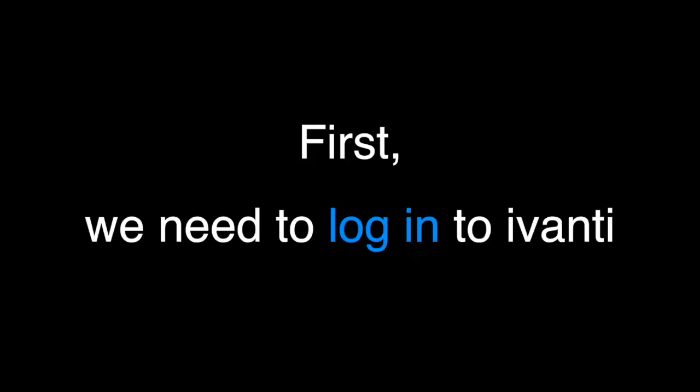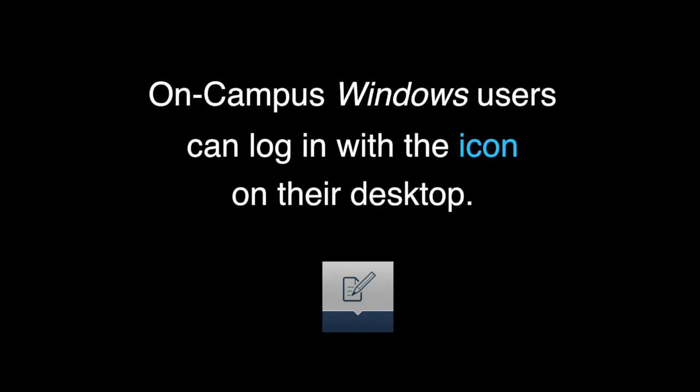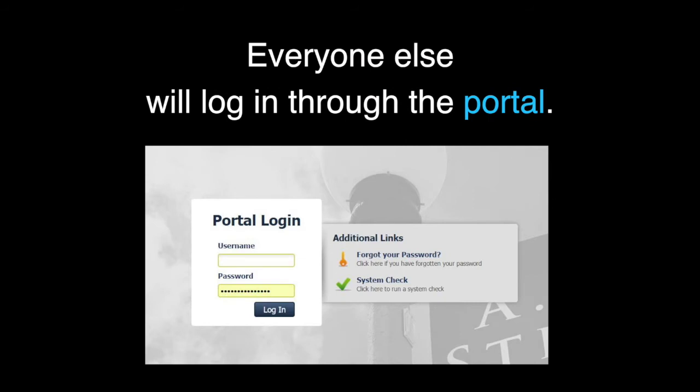Let's create a ticket. Let's say our monitor stopped working. First, we'll need to log in to Avanti. On-campus Windows users can log in with the icon that will be on their desktop. Everyone else will log in through the portal.